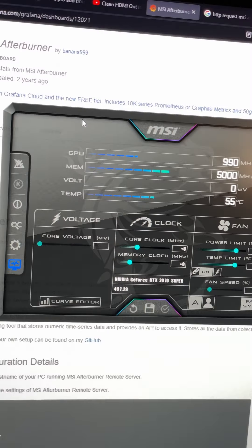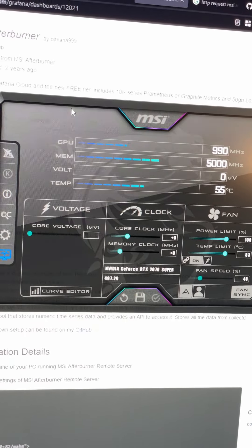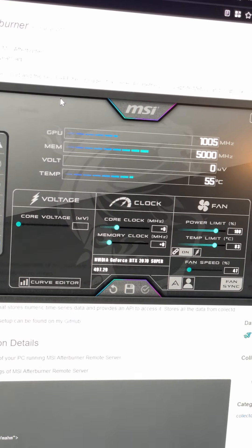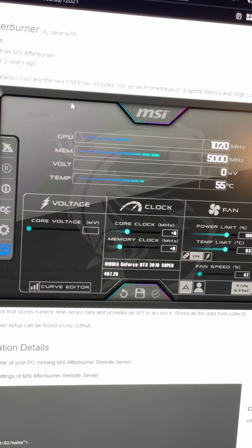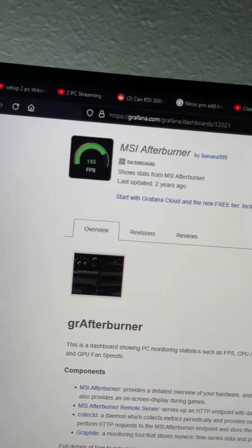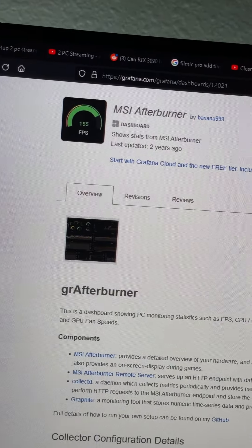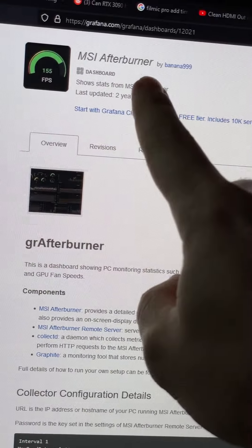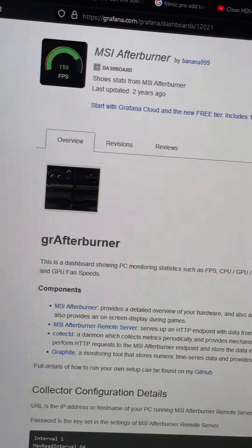I'm kind of interested in putting some of the hardware specs and monitoring in the stream as part of an overlay too. That's where MSI Afterburner comes in — it's a cool GPU monitoring utility. And I found a Grafana plugin for MSI Afterburner.